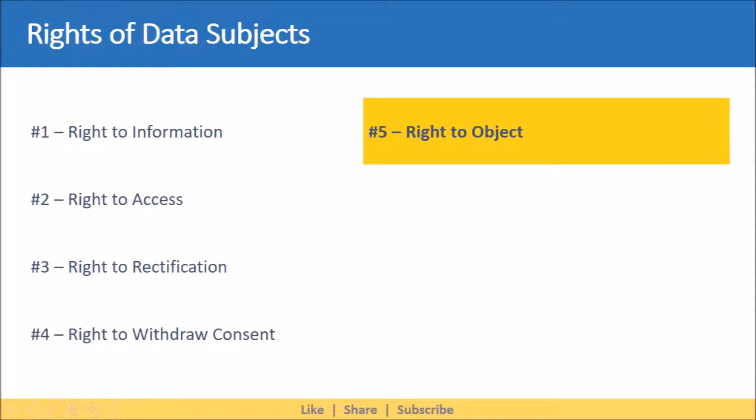Moving on, next on the list is right to object. This right provides the data subject with the ability to object to the processing of their personal data. Normally this would be the same as the right to withdraw consent if consent was appropriately requested and no processing other than legitimate purposes is being conducted. However, a specific scenario would be when a customer asks that his or her personal data should not be processed for certain purposes while a legal dispute is ongoing in court.